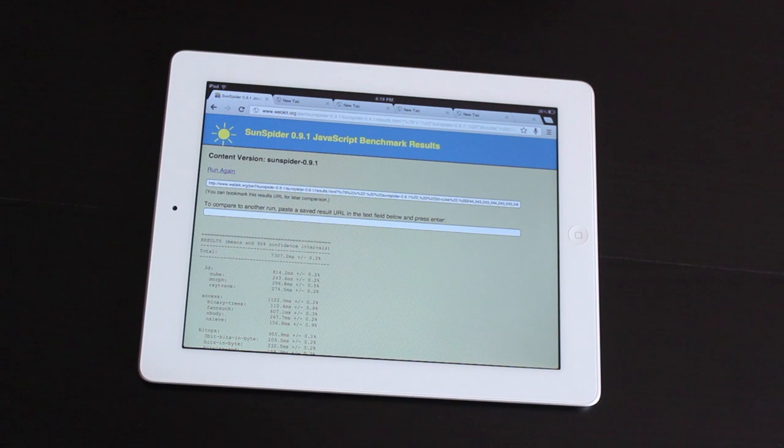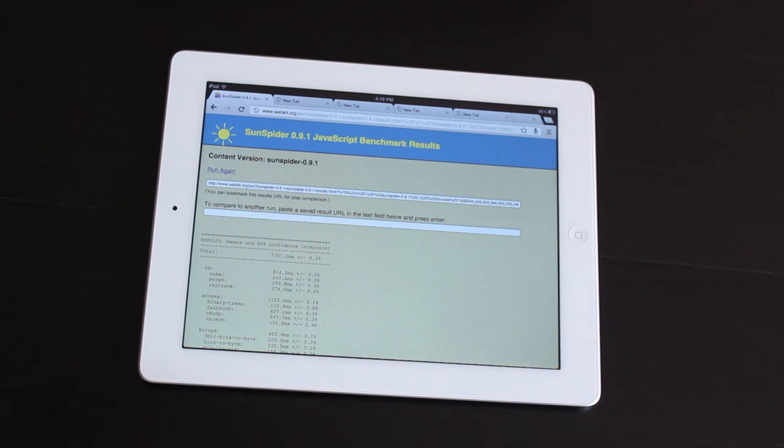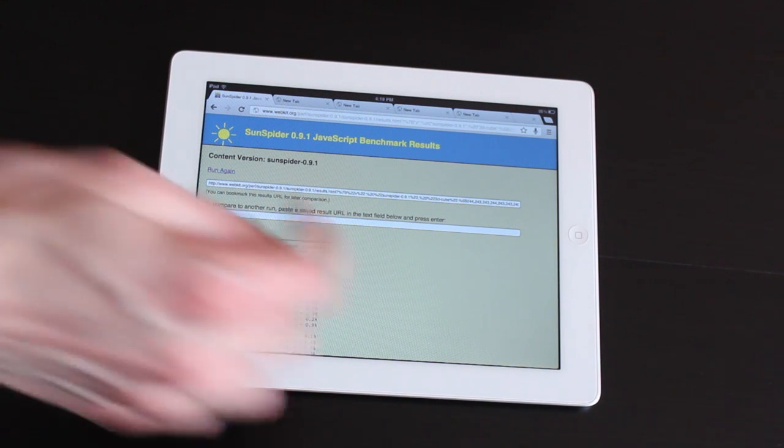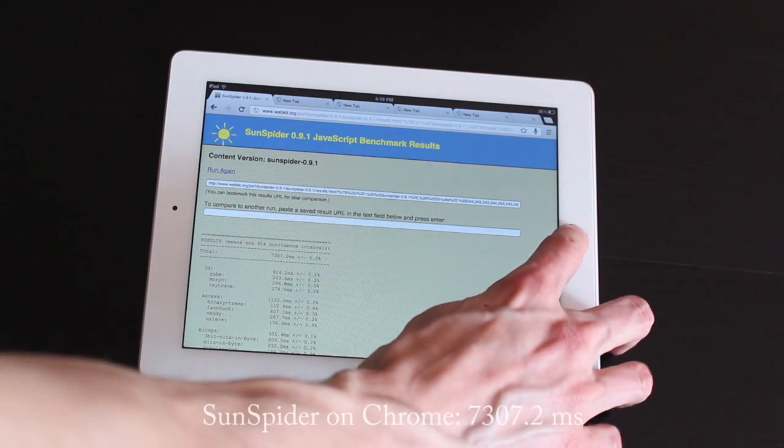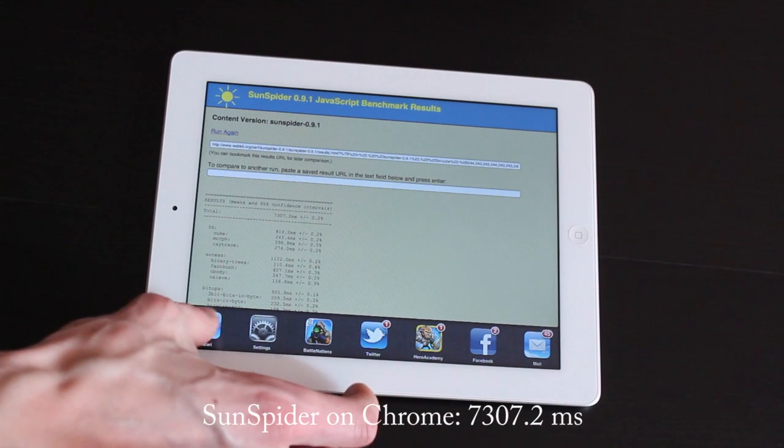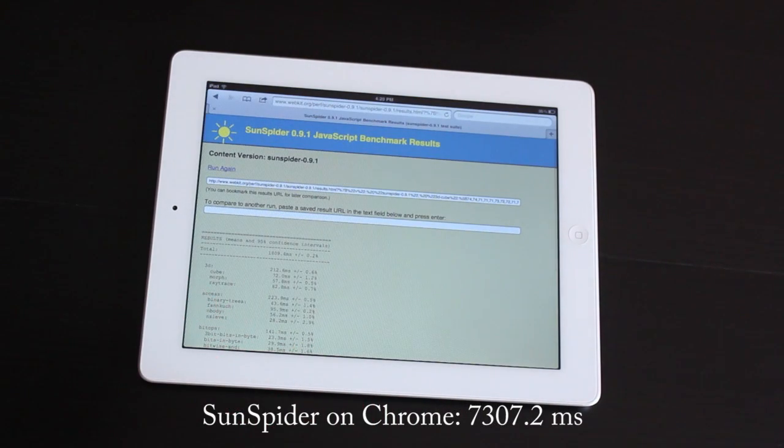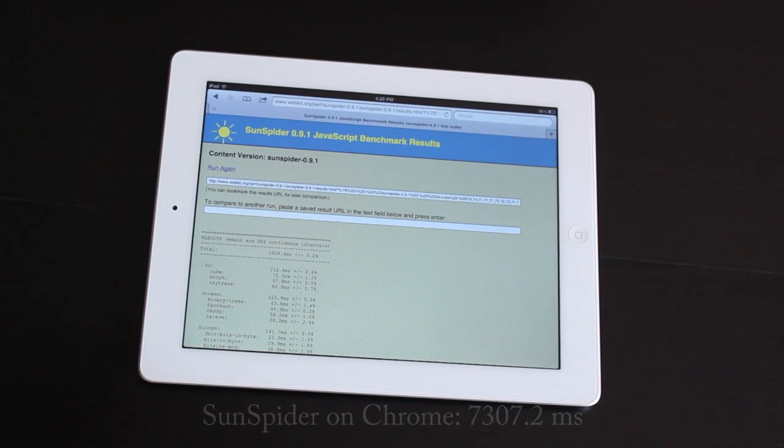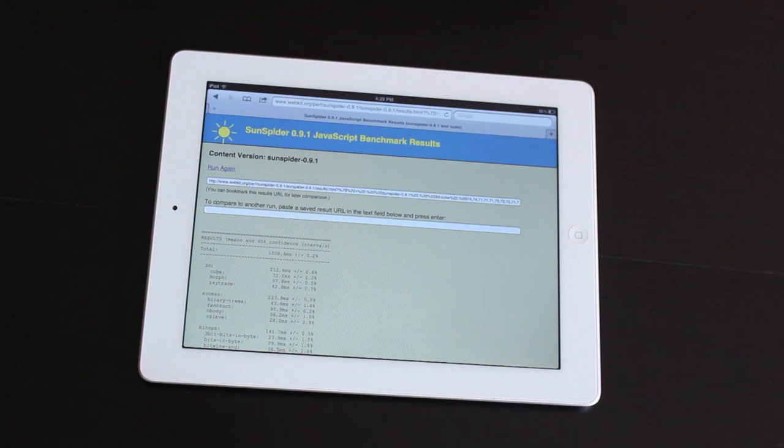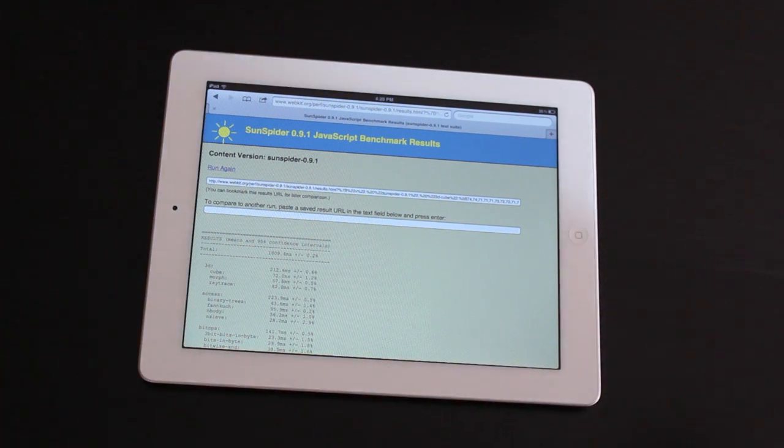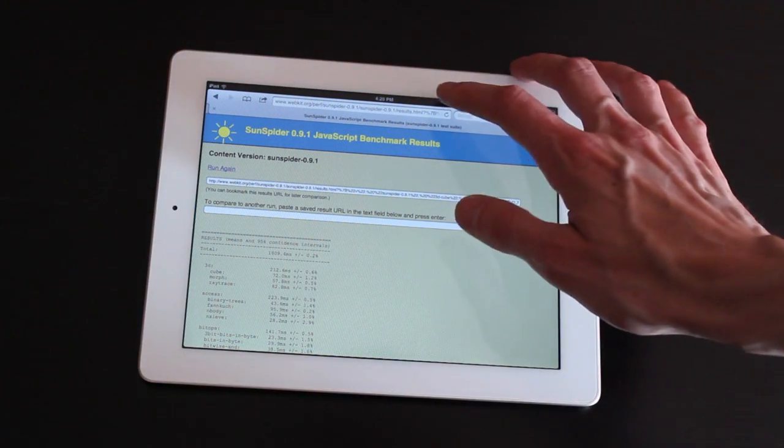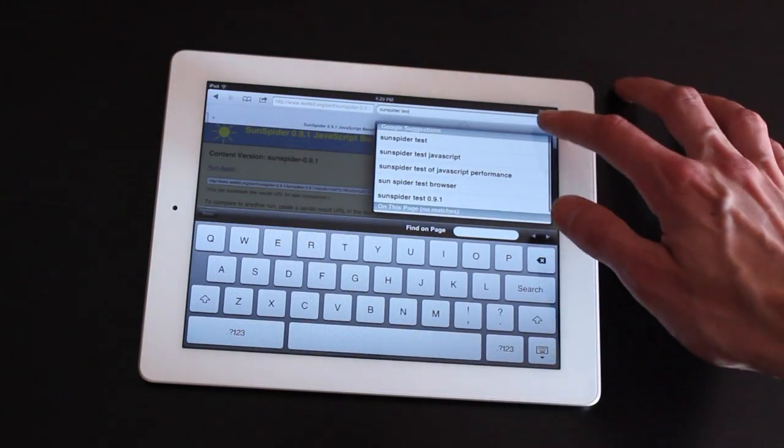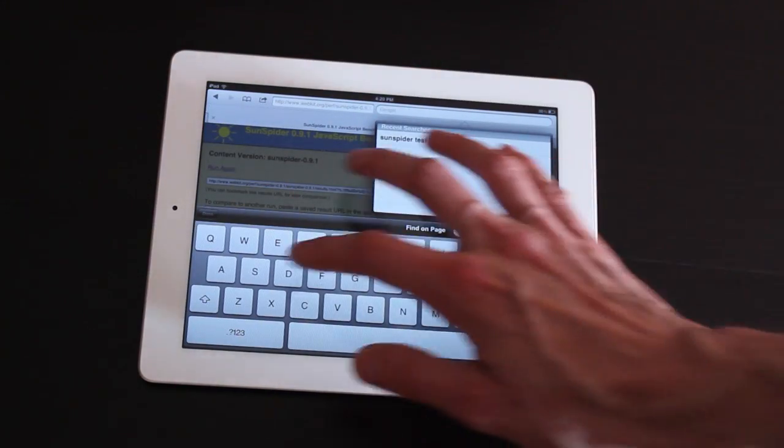So we've finally wrapped up on the Chrome browser's JavaScript test here. 7,307.2 milliseconds. So that is compared to 1,809 milliseconds. So obviously Safari here has a very steep lead as far as JavaScript handling goes.